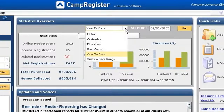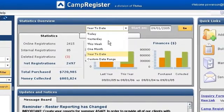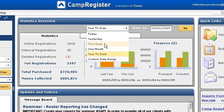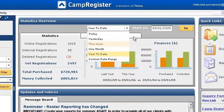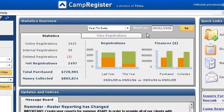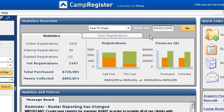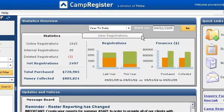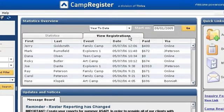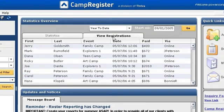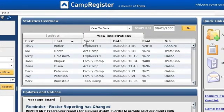It is just as easy to see your performance this week compared to the same week last year. If you want to see further detail about who has registered in this time frame, simply click on the View Registrations tab to view that list of people, which can then be sorted by any column.